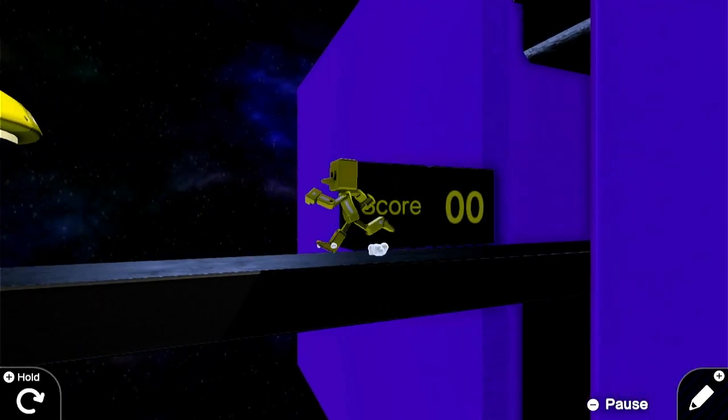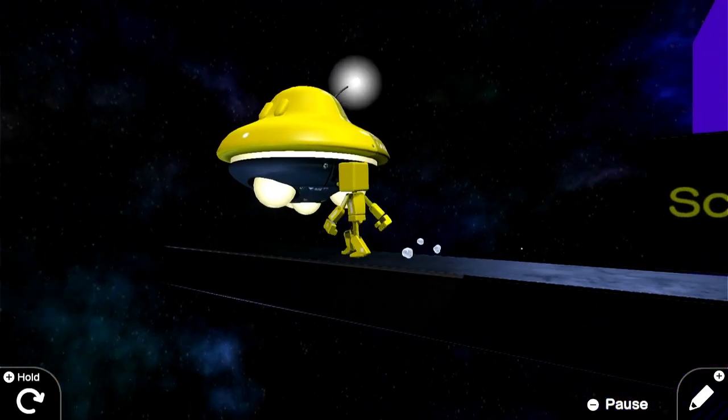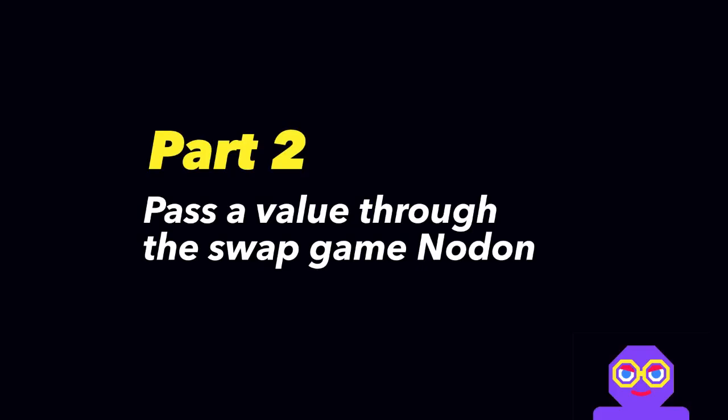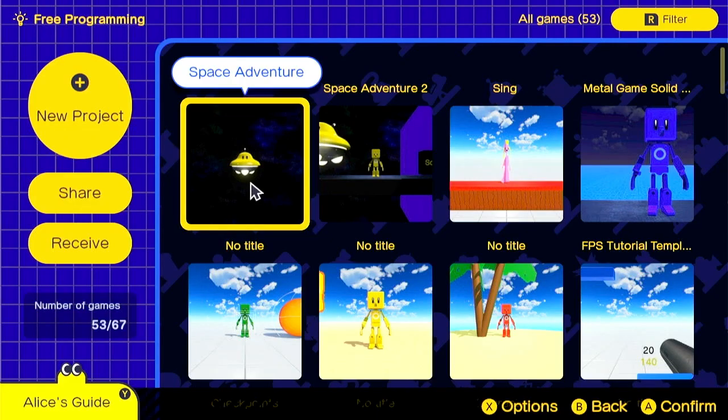Now when we fly through the hoop, we'll seamlessly transition to Space Adventure 2. The problem is we didn't pass through our score, and we want to keep track of that between games. There's a very easy way to do this.